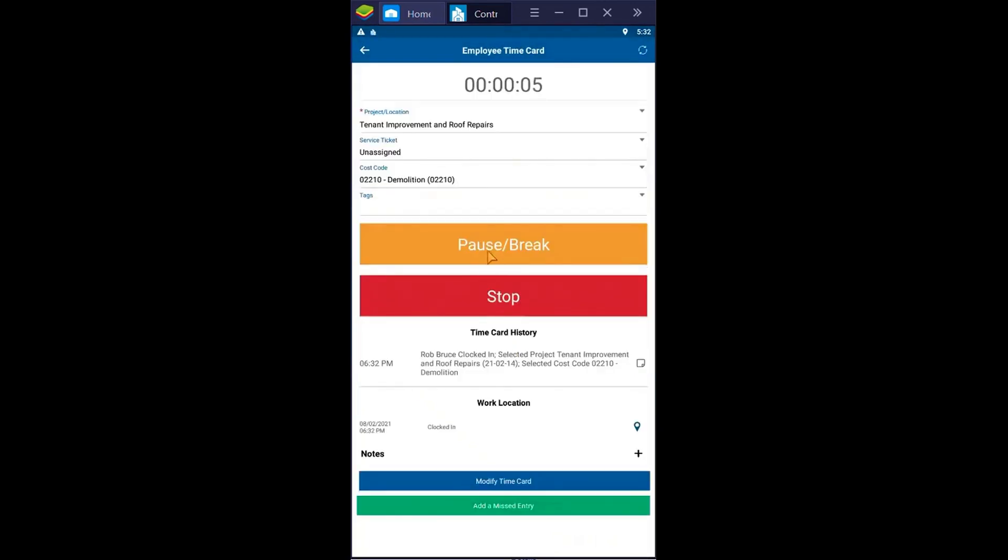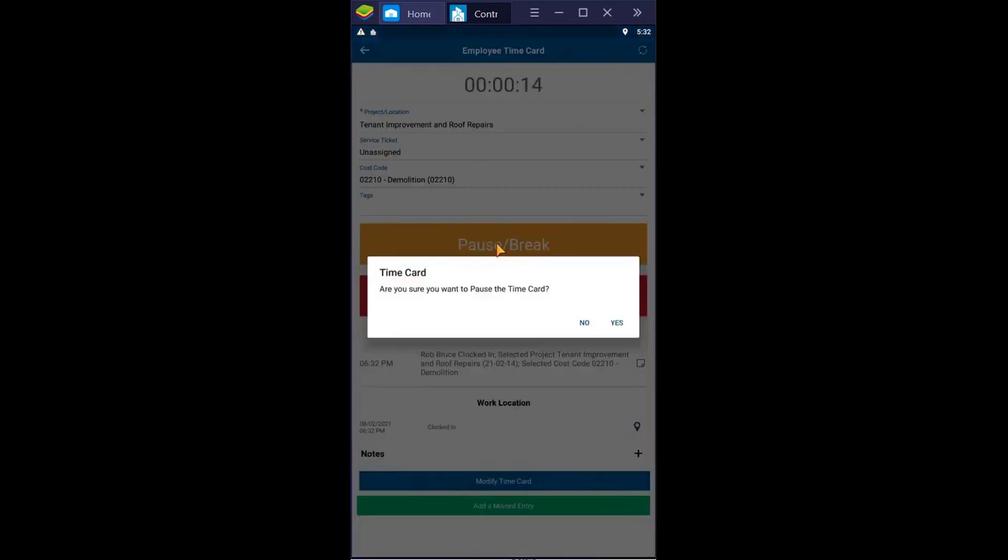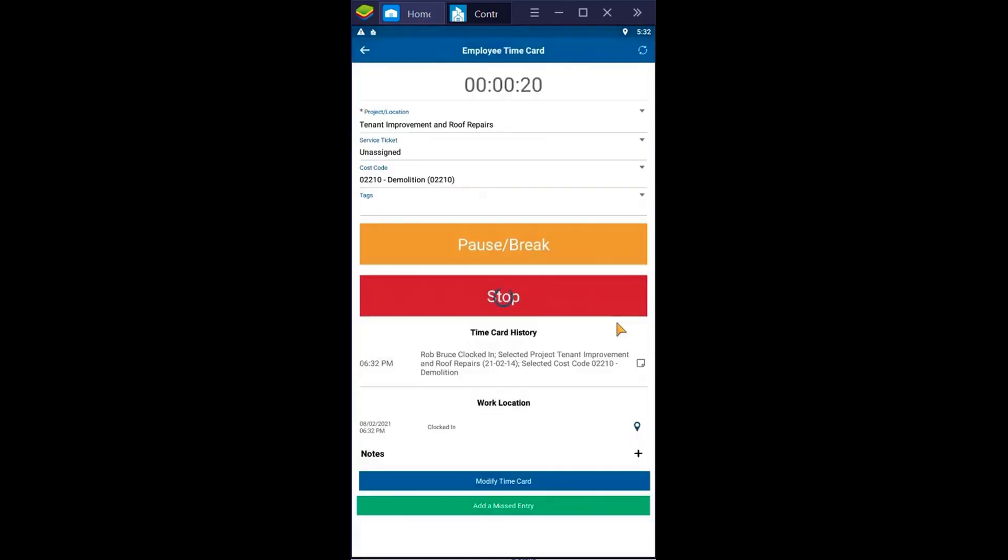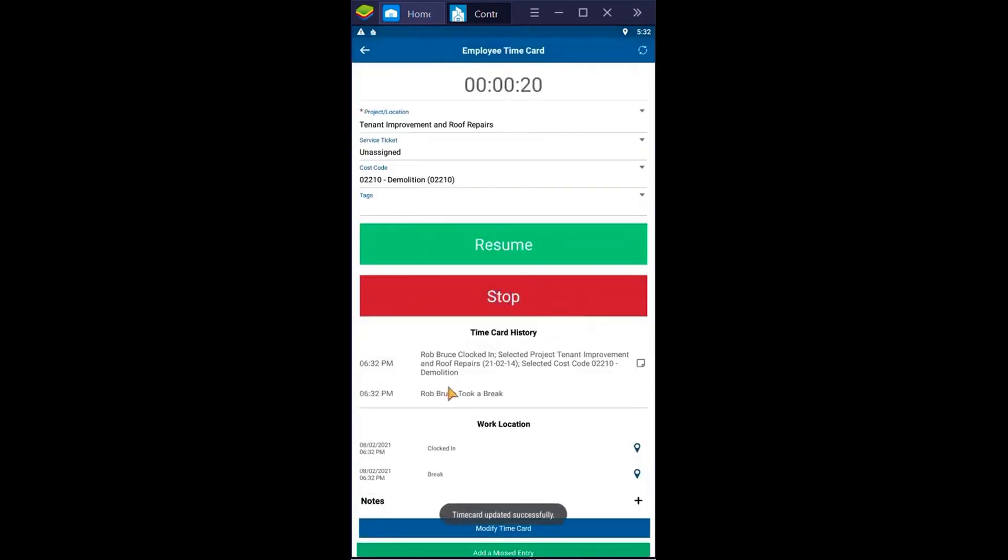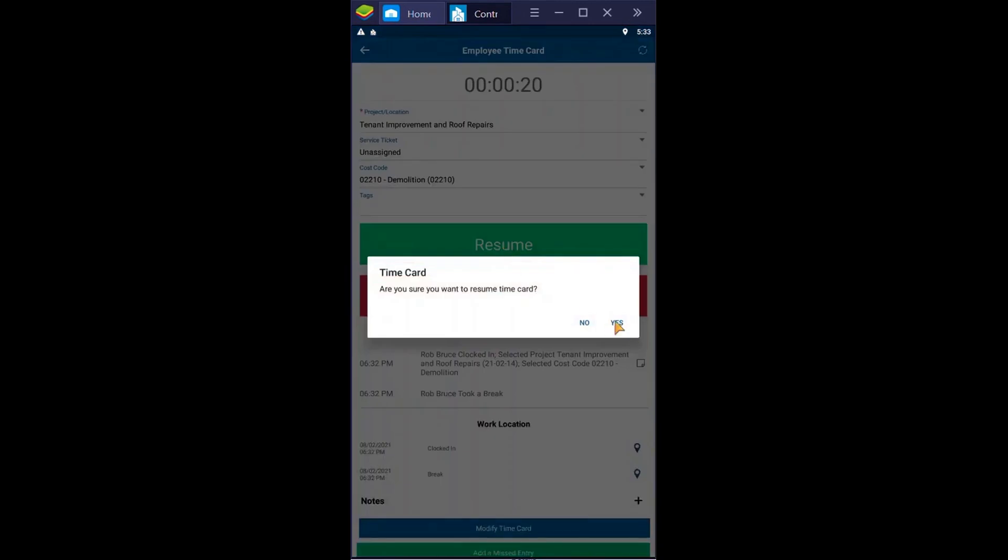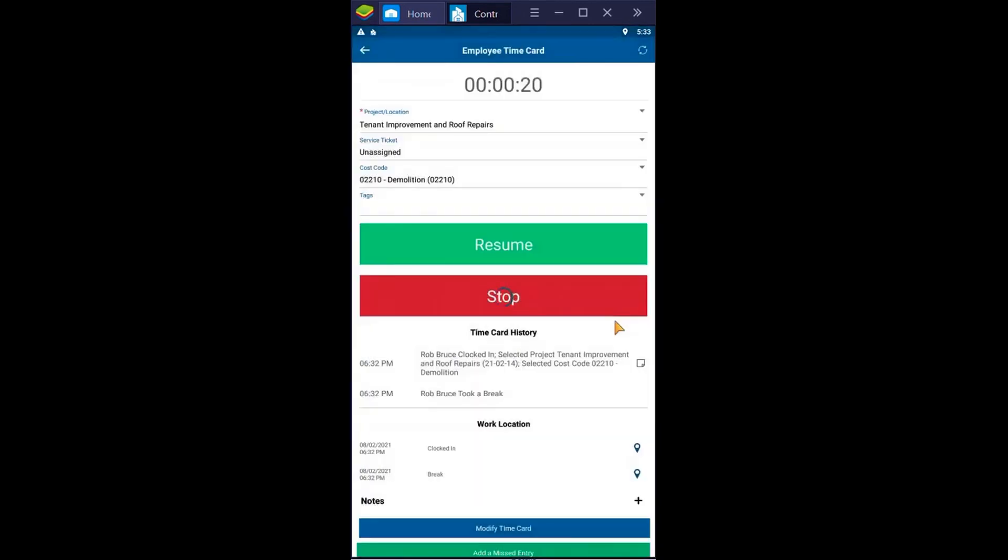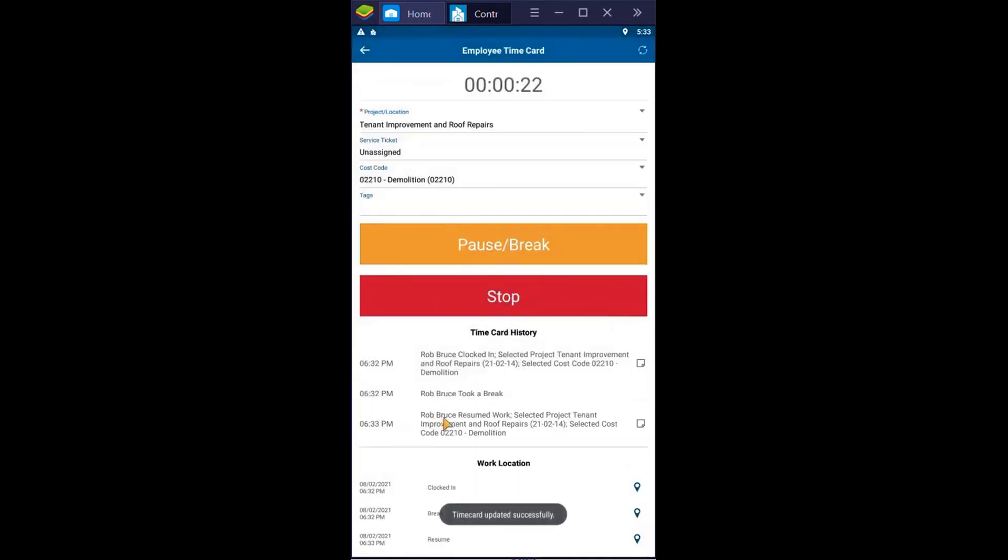Contractor Foreman is designed to streamline every aspect of your construction business, from project management and financial oversight to leads tracking and team scheduling. With its affordability and wide range of features, it's a practical choice for general contractors looking to simplify operations and enhance productivity.